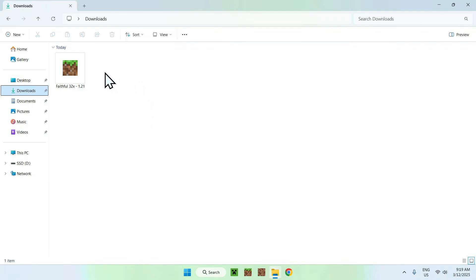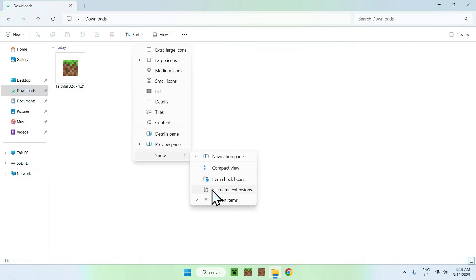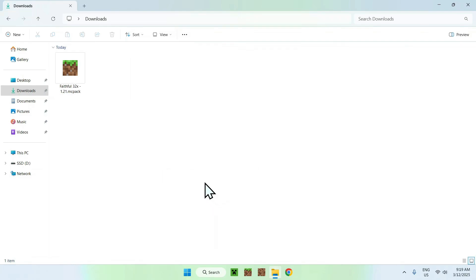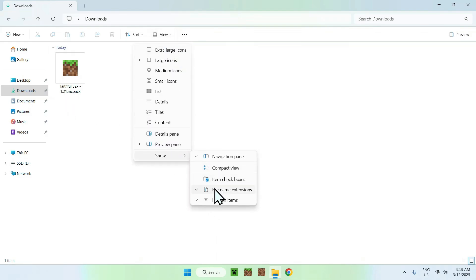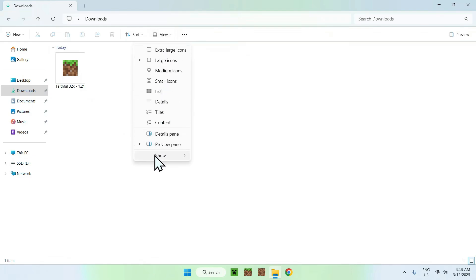If we double click it it will open up Minecraft. What you want to do here is go to view, show file name extensions. You only need to do this if you cannot see the MCPack extension. If I click this, it will say .MCPack. If I unclick this, it will remove the file name extensions. You need this to edit.